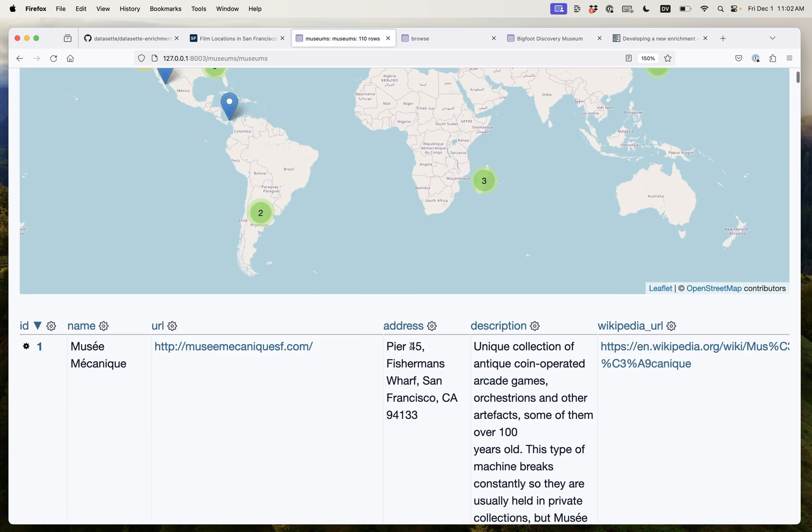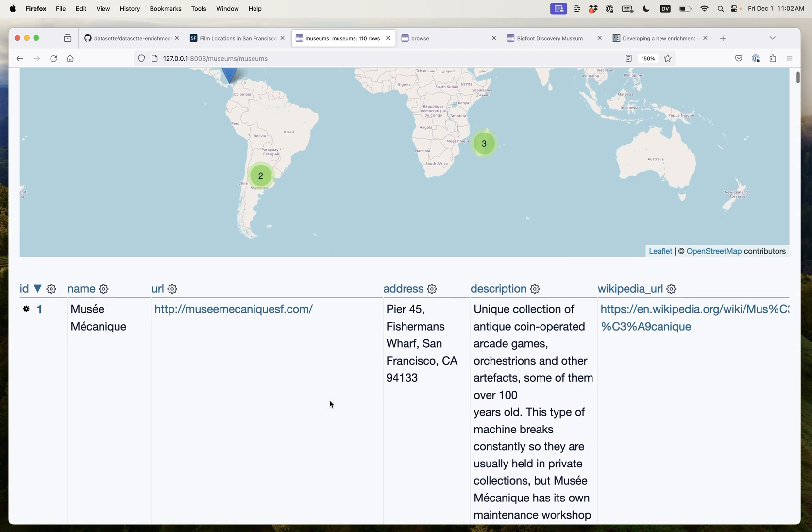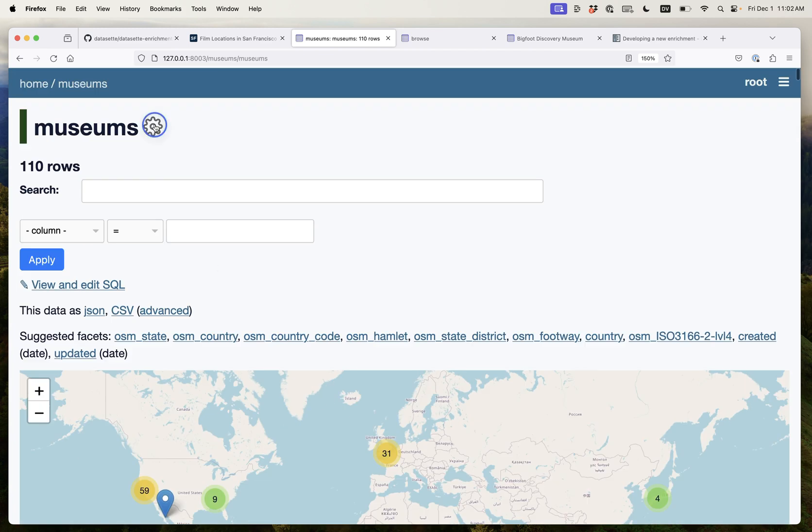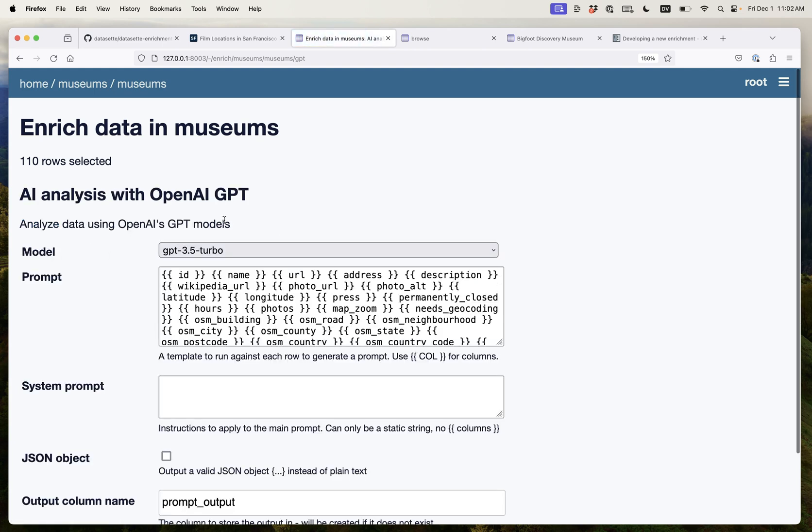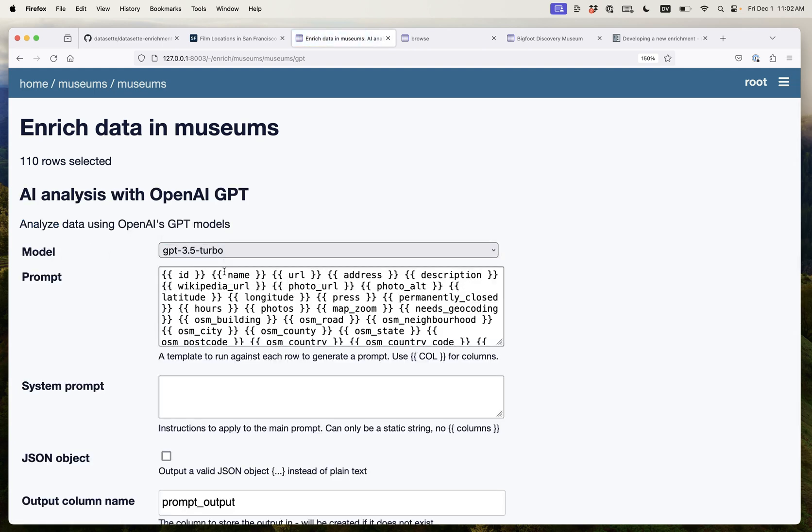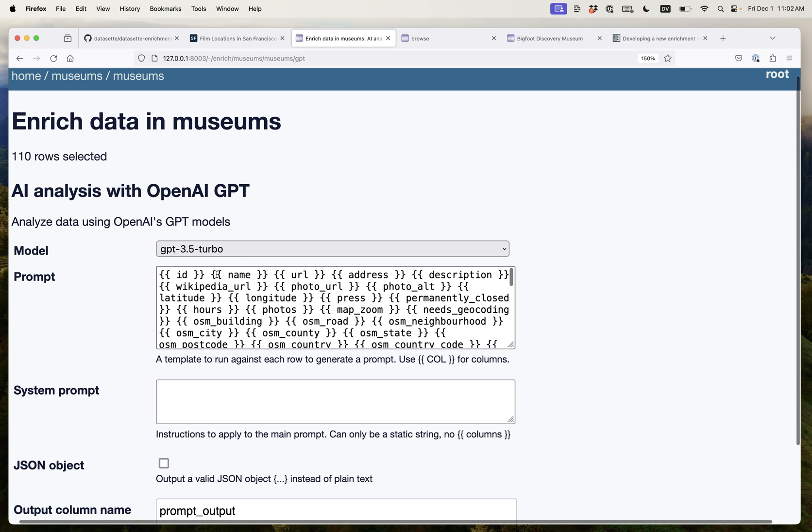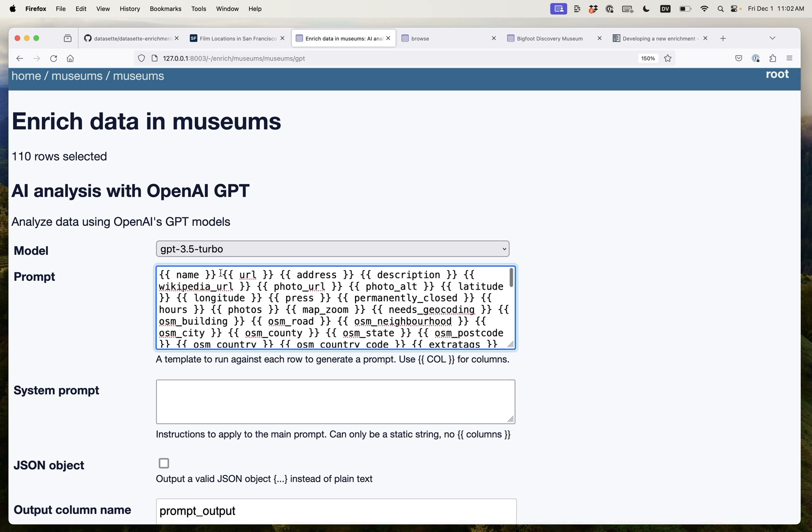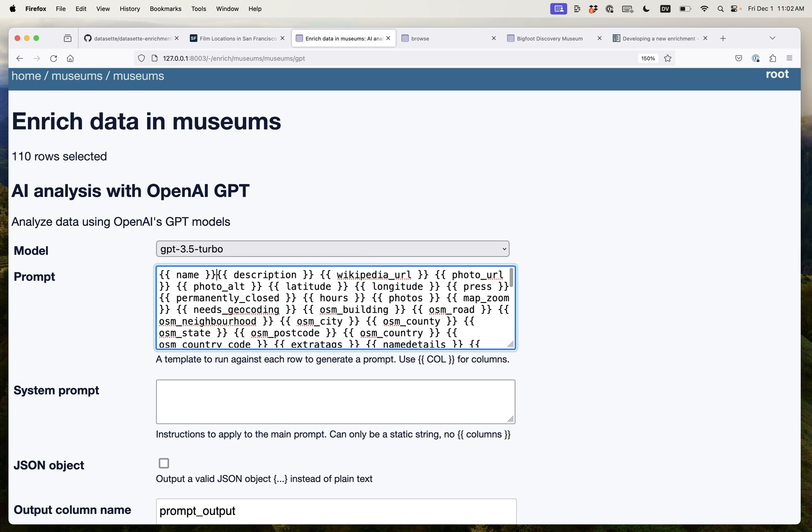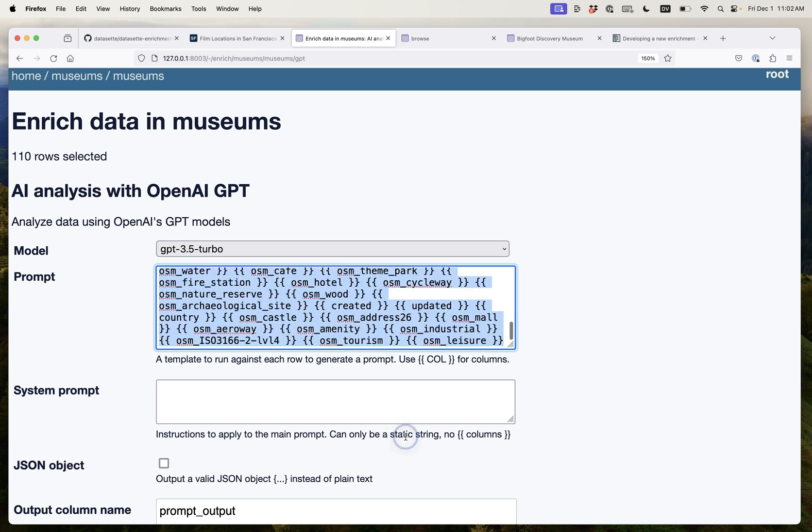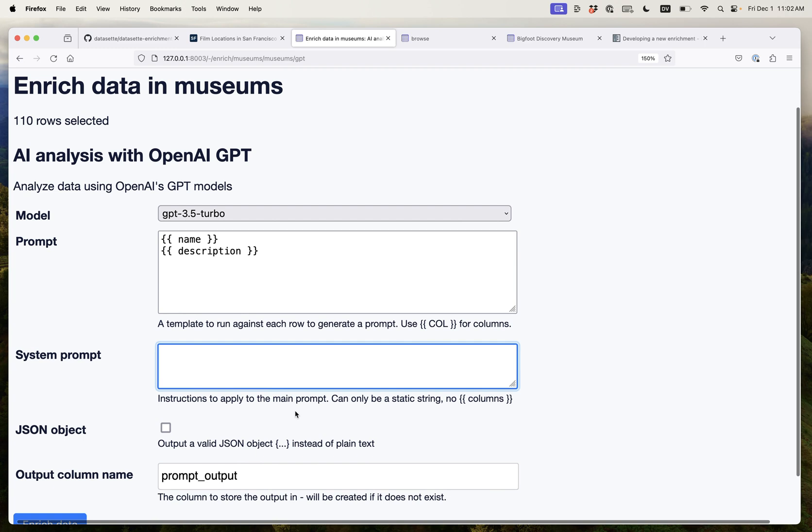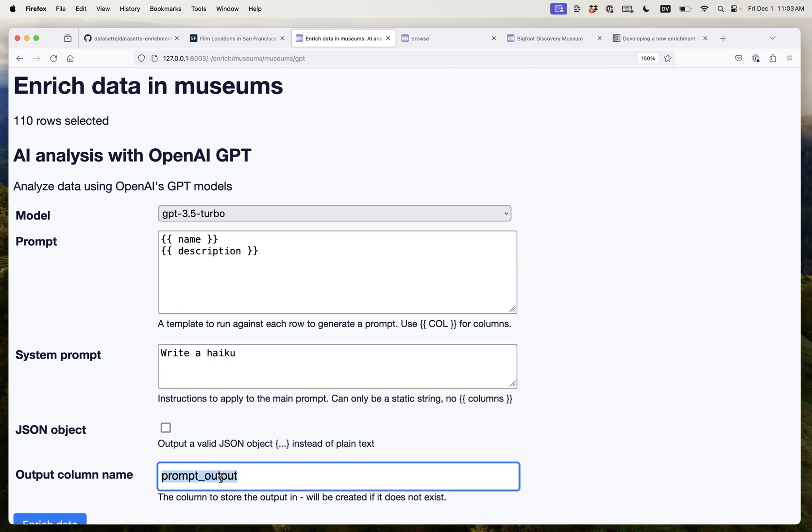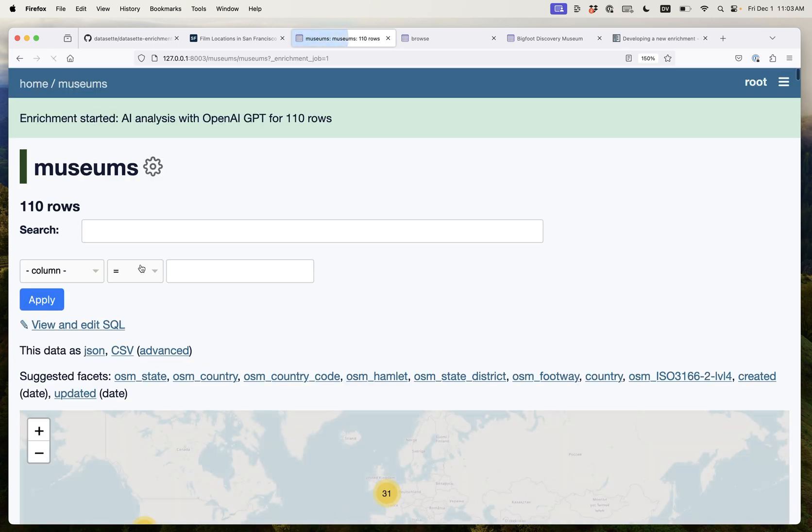These are already geocoded. I already know where they are. So I'm going to apply a different enrichment. I'm going to say let's do AI analysis with OpenAI's GPT APIs. I'll use GPT-3.5 Turbo which is their cheapest API and I'm going to give it the name and the description of each museum and then I'm going to write some terrible poetry. I'm going to tell it write a haiku and I'll stick that in a column called haiku. Click that button.